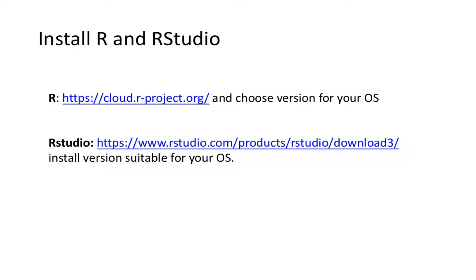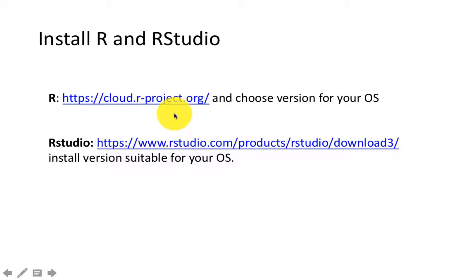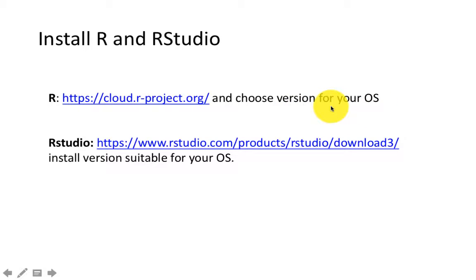I assume that you already have R and RStudio installed. Just in case you've not got it installed or you've switched your computer, please use the information on this slide to install R first from cloud.rproject.org, and you're going to install the version suitable for your operating system, be it Windows, Mac, or Linux.